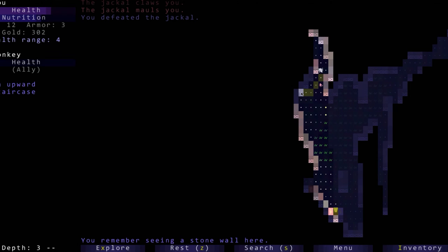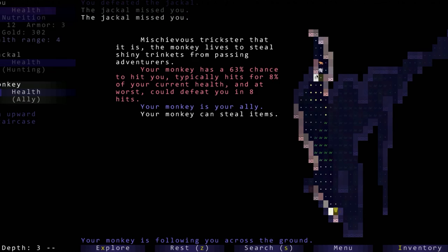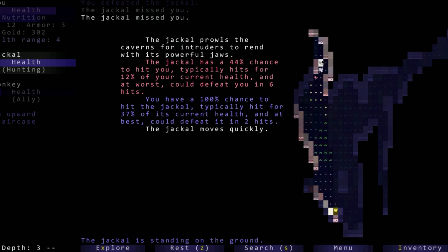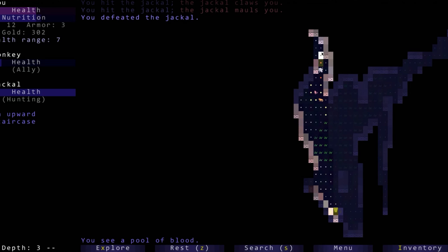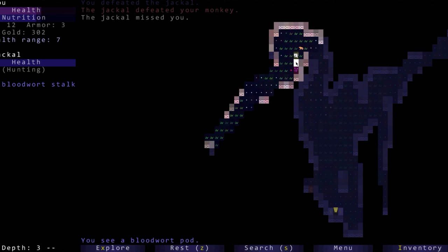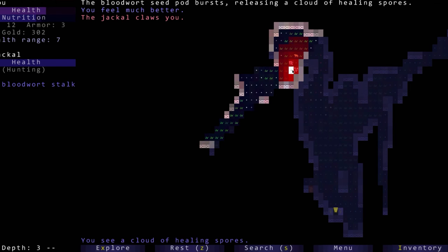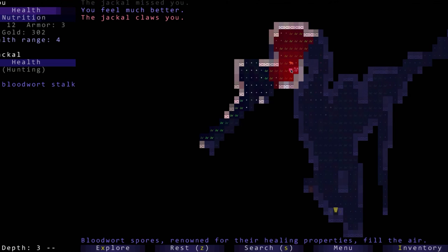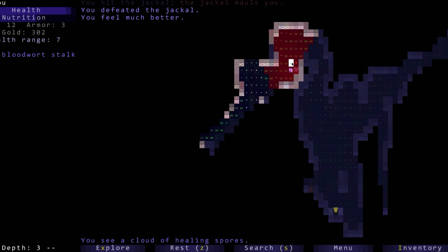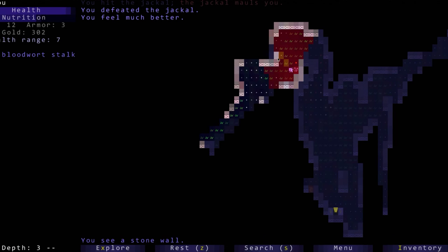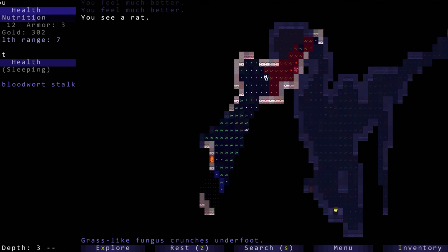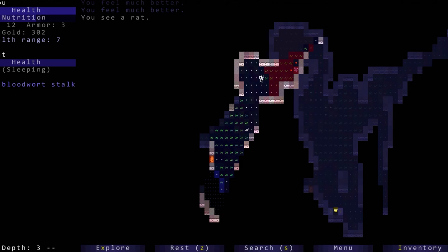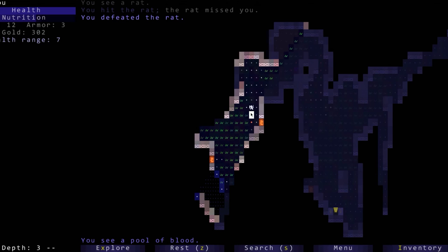We're gonna rest here for a little bit, gain our health back. There's a jackal, we defeated the jackal. Did the jackal kill our monkey? No our monkey's still here. I want to keep resting. Oh there's a jackal, so thankfully he kept missing us. You really have to pay attention in this game which I obviously struggle with.